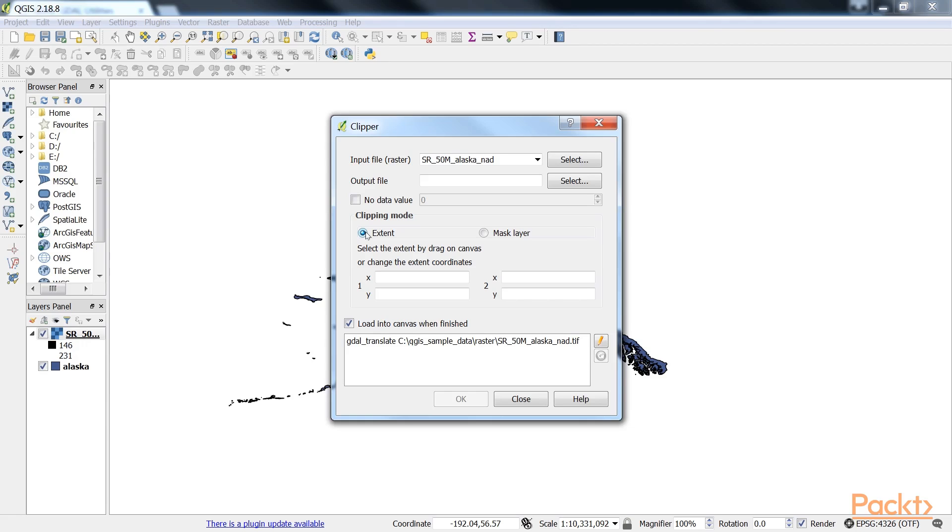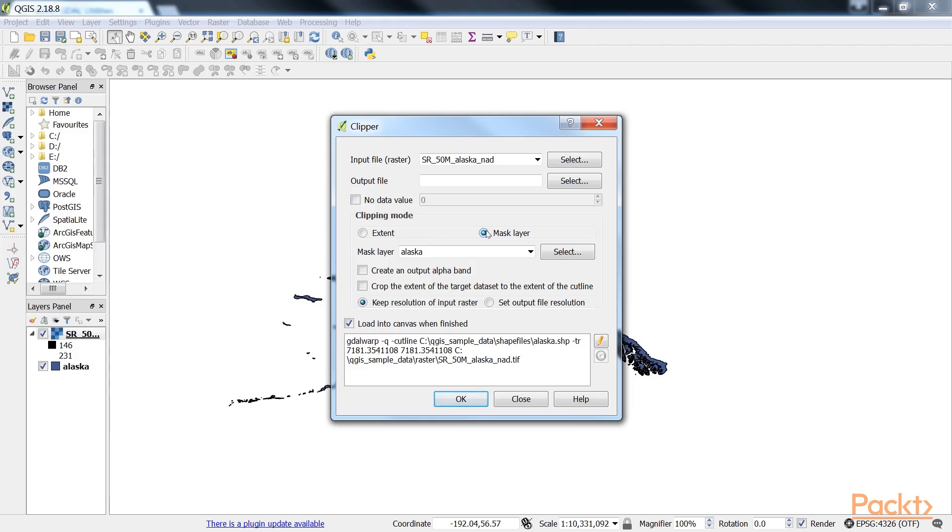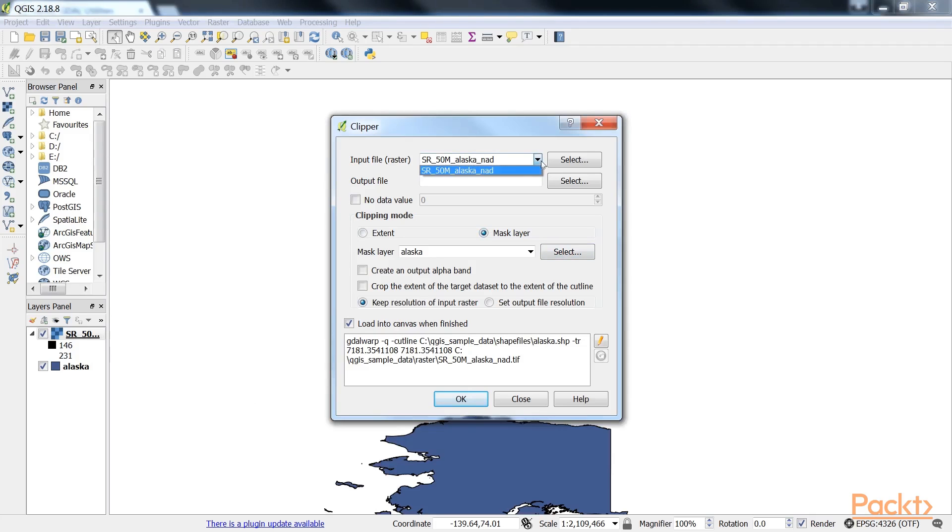Next is a mask layer which can be any polygon layer that is currently loaded in the project, or any other polygon layer which can be specified using the Select button right next to the mask layer drop-down list.